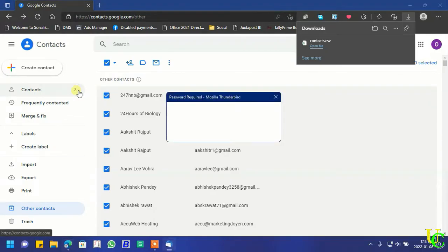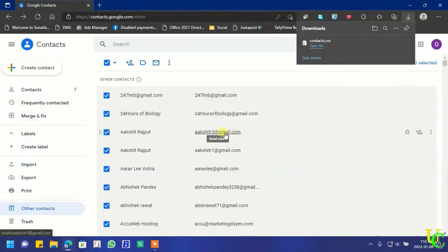Enter Mozilla Thunderbird's master password. Click on sign in.